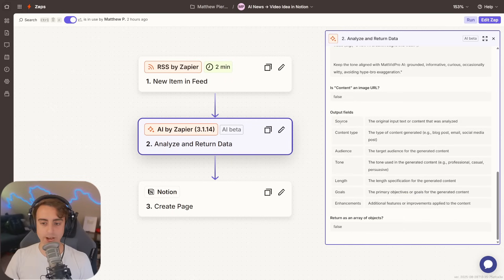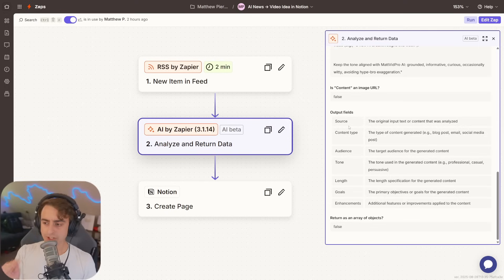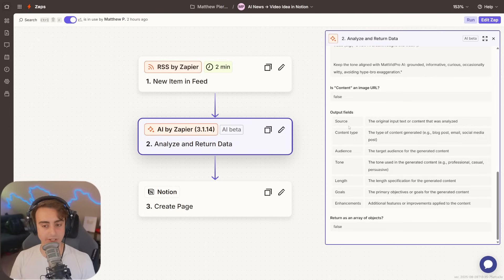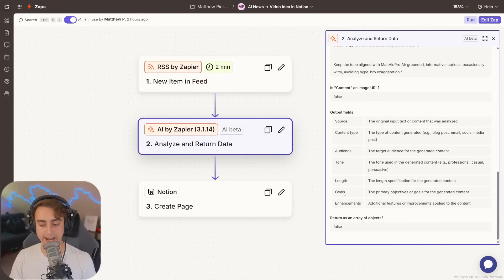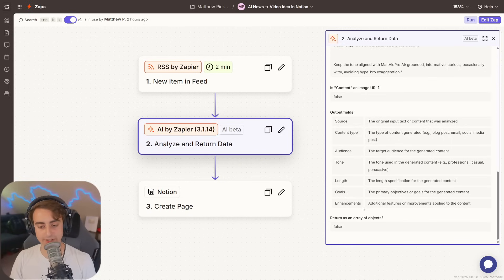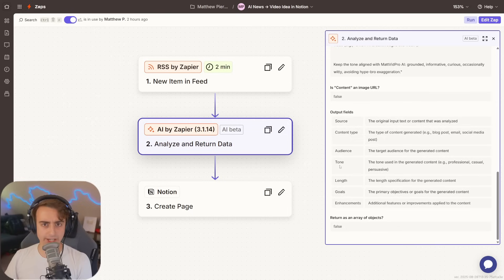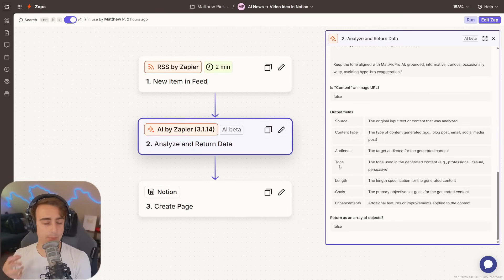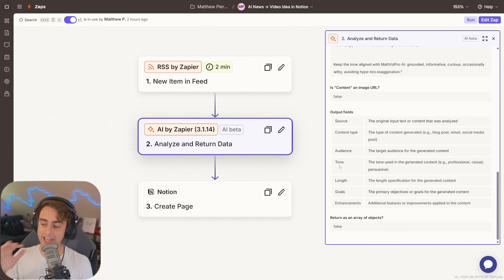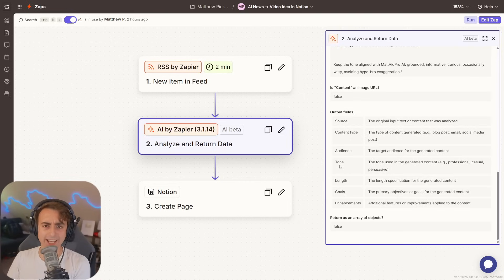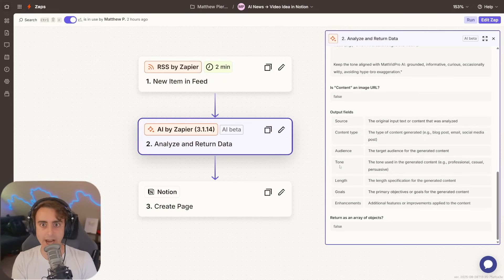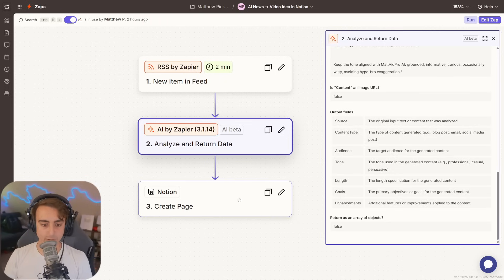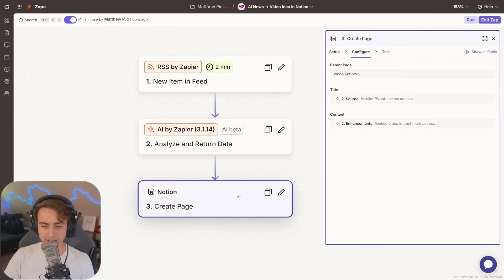You'll see in the prompt, we actually have some output fields, and the AI has to adhere to these. This is how Zapier is keeping AI assistants reliable inside of their systems. Make sure you output the source, content type, audience, tone, length, goals, enhancements. It has no choice but to adhere to this stuff. So, in taking fresh AI news, converting it into potential video ideas and useful information for me as a creator, that's all great, but how can I get it to my eyes in a seamless way? I don't want to log into Zapier every time just to look at an AI overview.